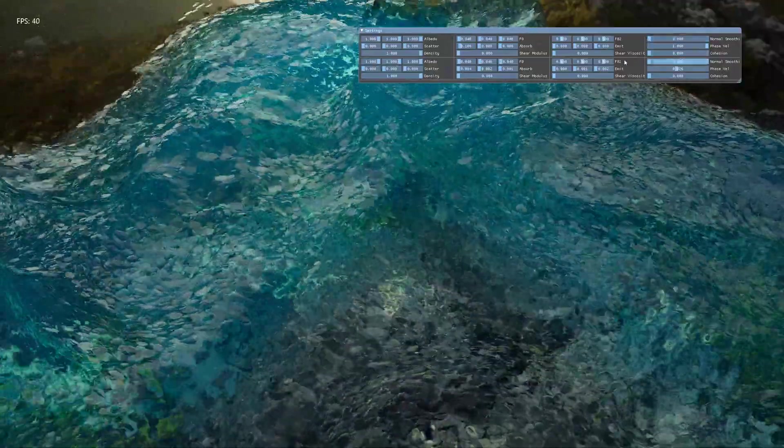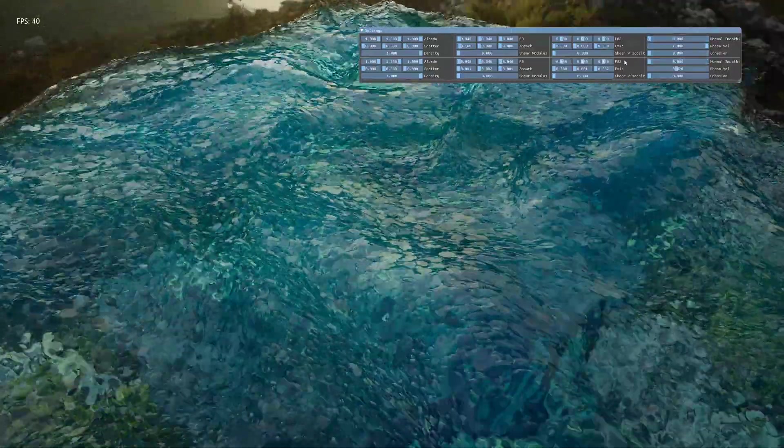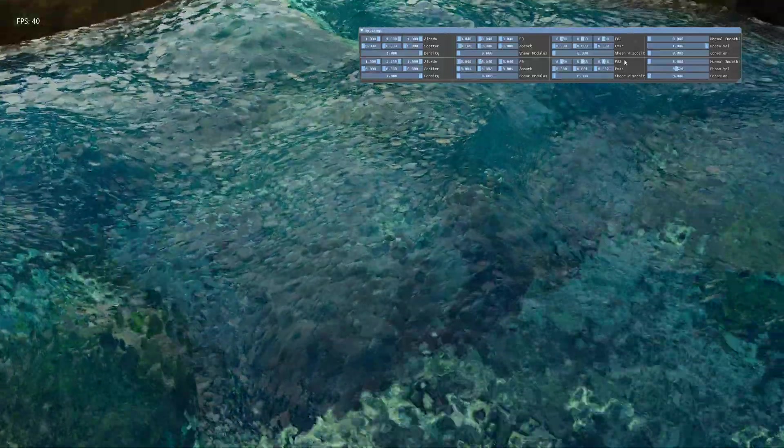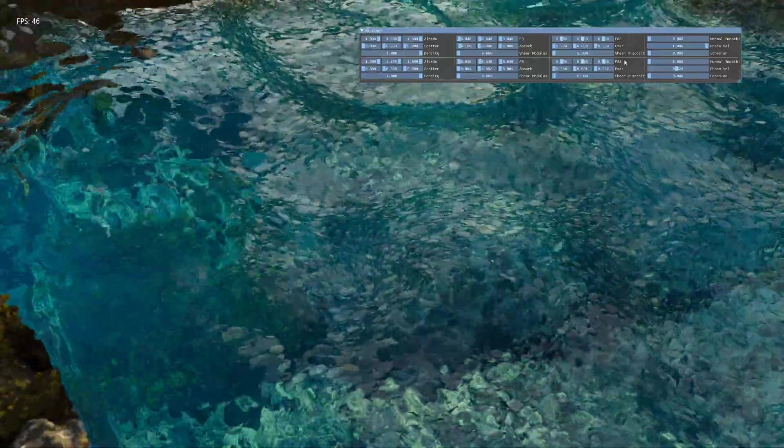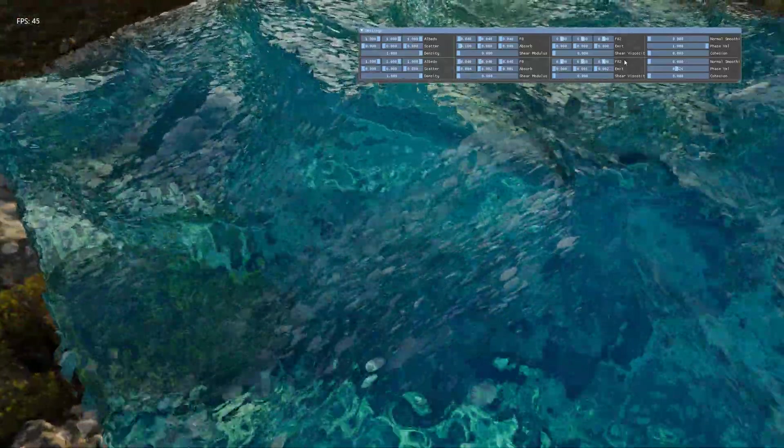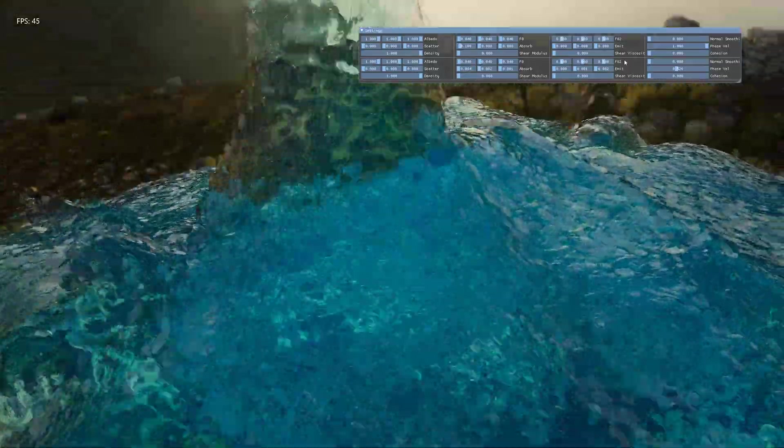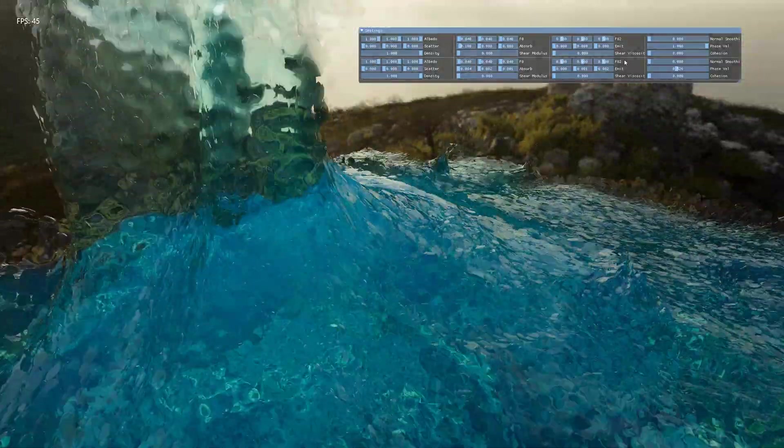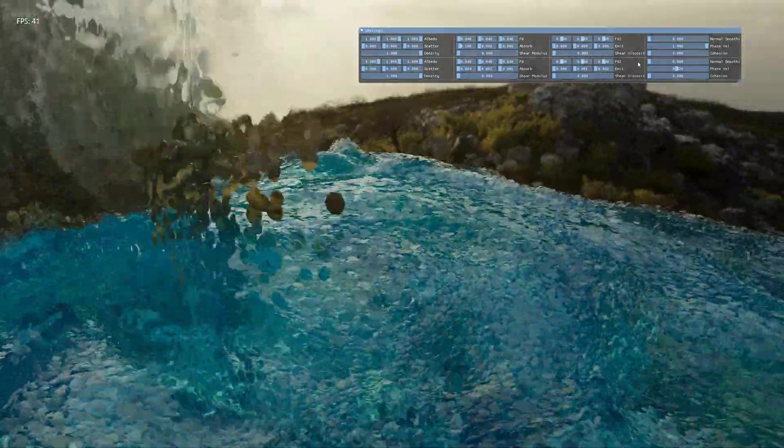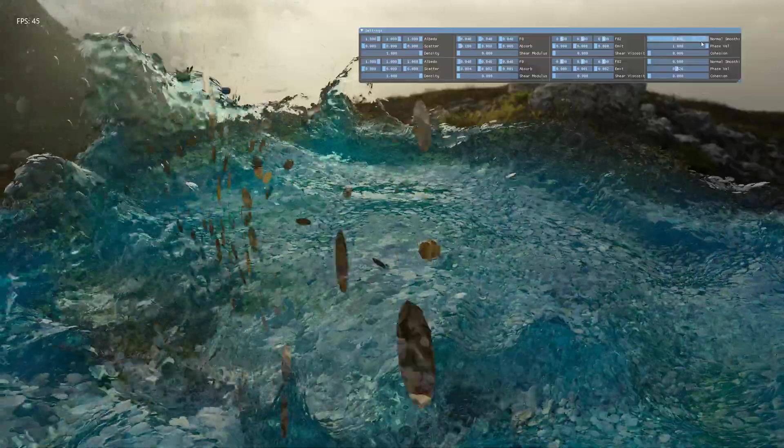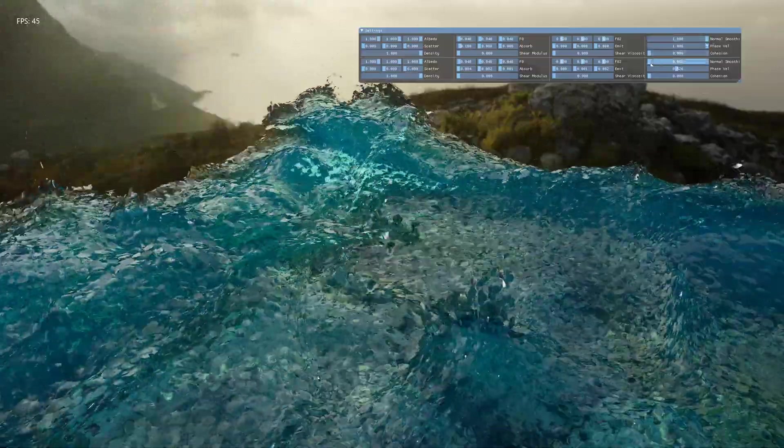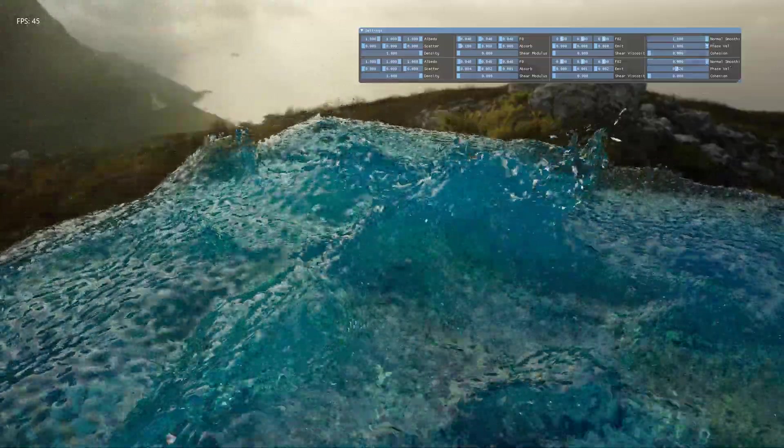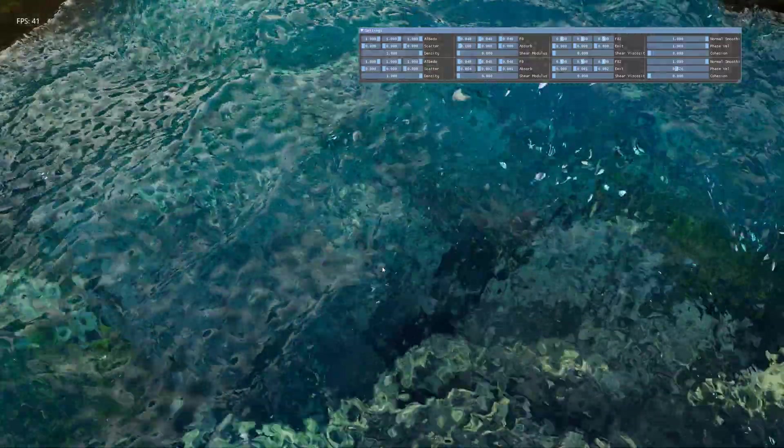So for reference here it is using the mesh normals and now you can see the facets and little glints like before we added the smoothing. Or if I turn up the normal smoothing, the surfaces smooth out a bit more.